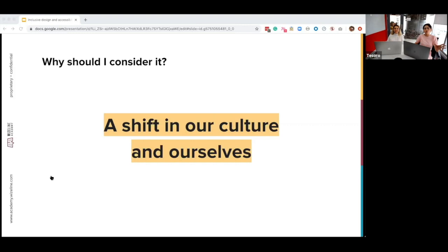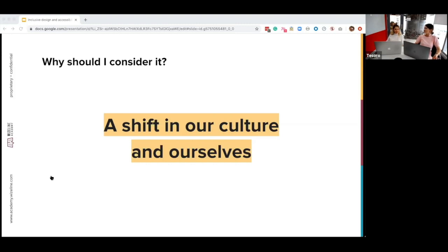Moreover, considering a larger spectrum of users and their characteristics provides us a shift in our culture. It leads to a change in the way we view the world and its human diversity. A fun and simple reason why we should talk about this: because we're good people. It's a simplistic way of putting it, but it also adds much more purpose to what we do every day.